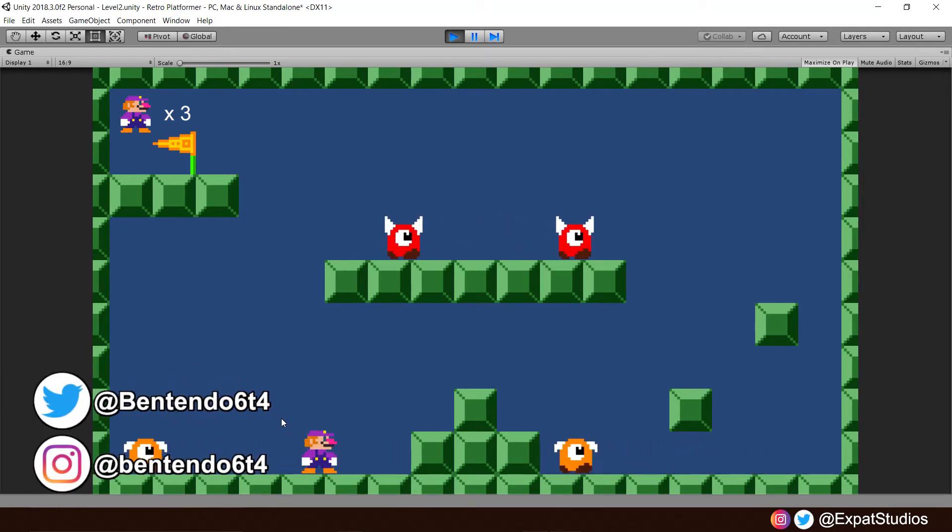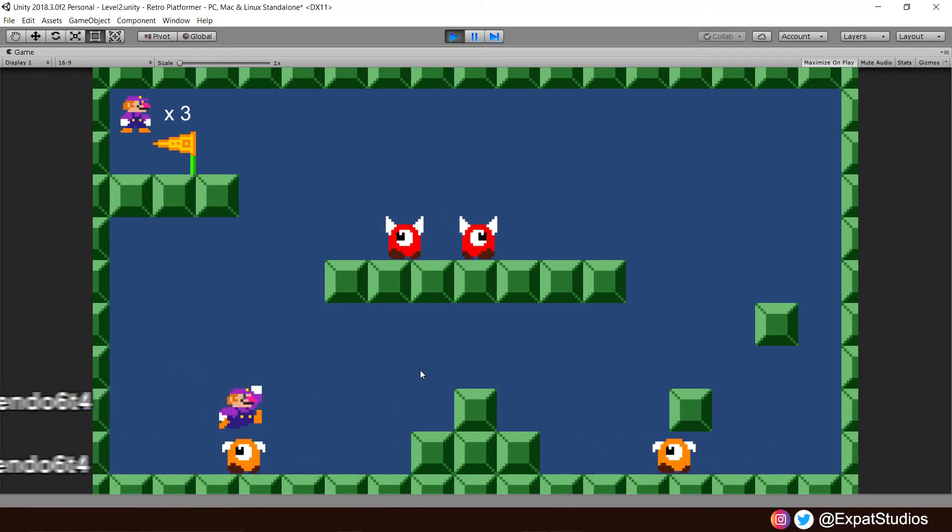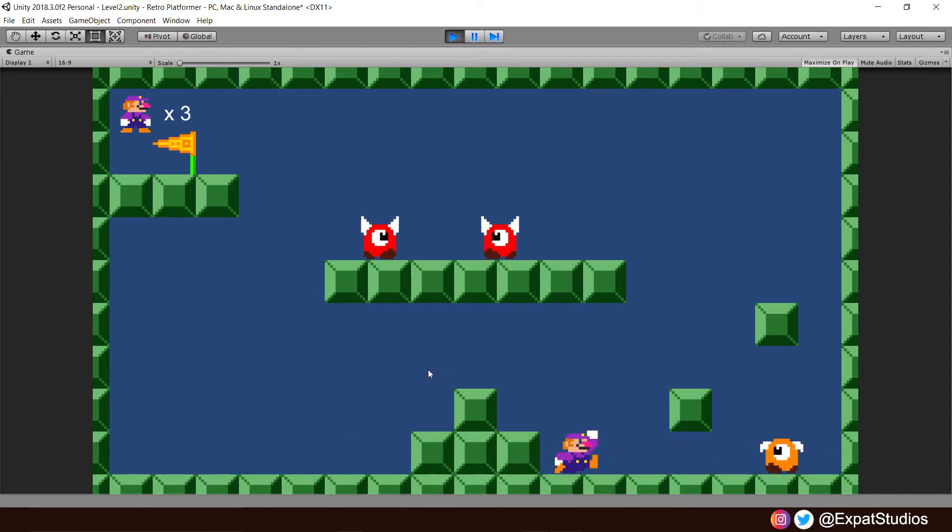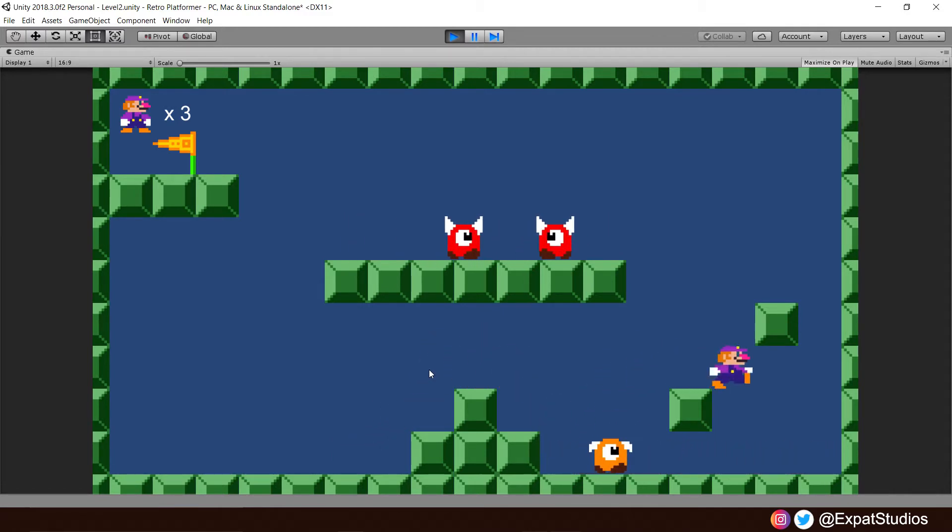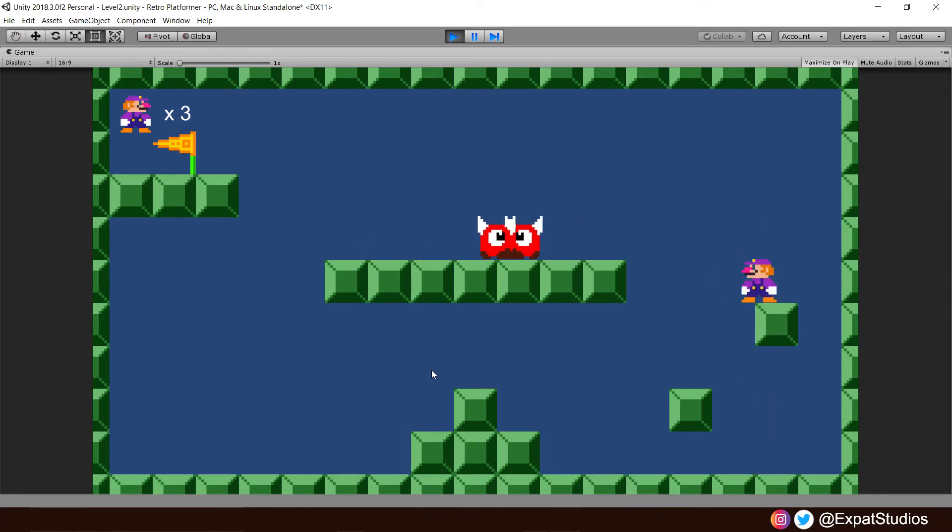Welcome back everybody to part 16b of our Unity Beginners tutorial series. We're going to pick up from where we left off last time by addressing an issue that may sometimes result in us losing two lives instead of one when we hit a spike or an enemy.